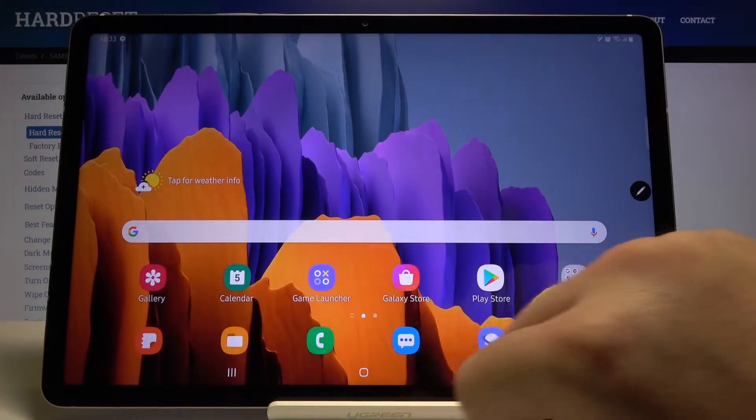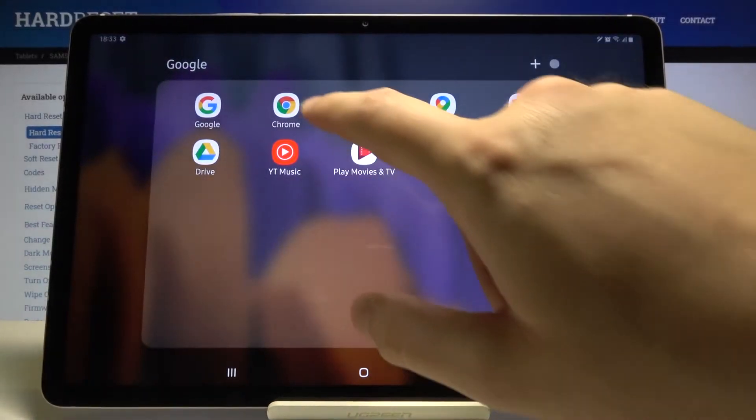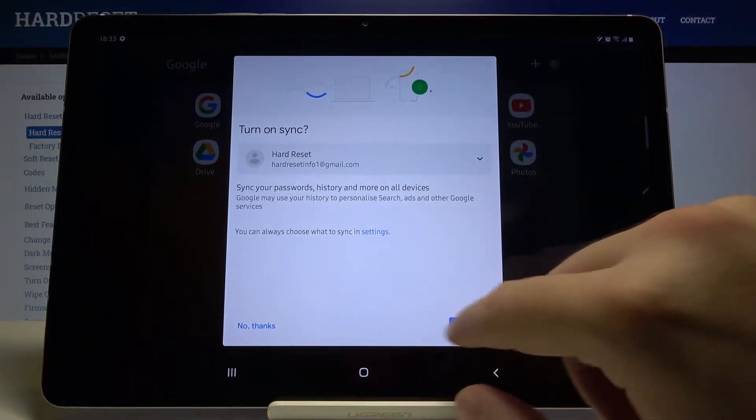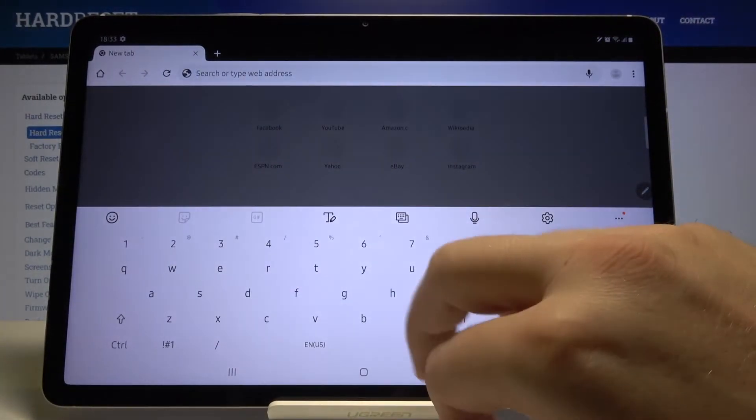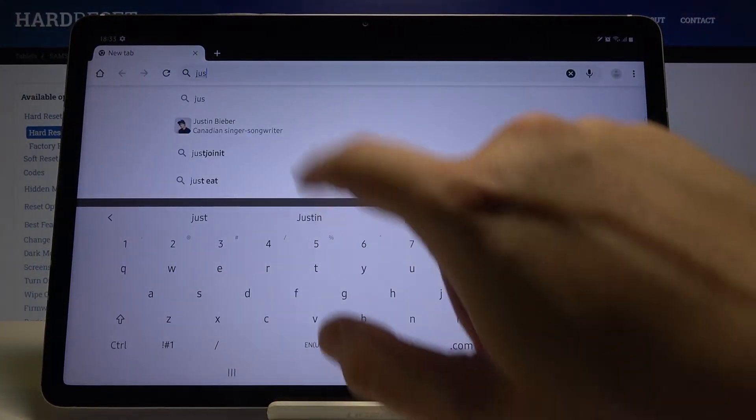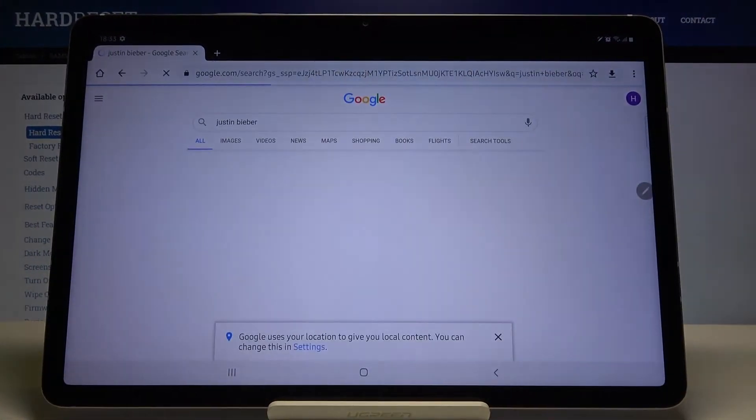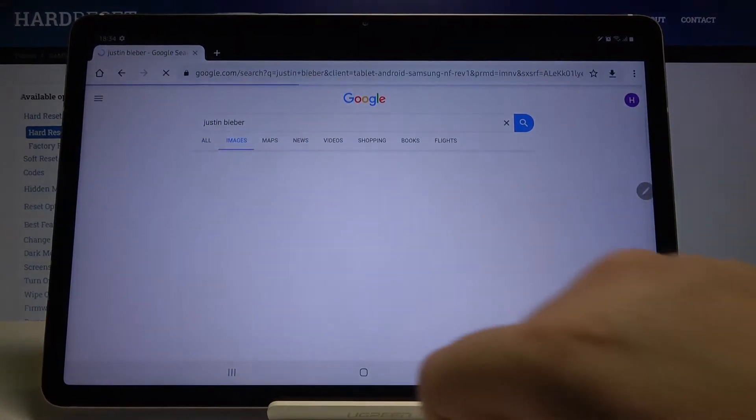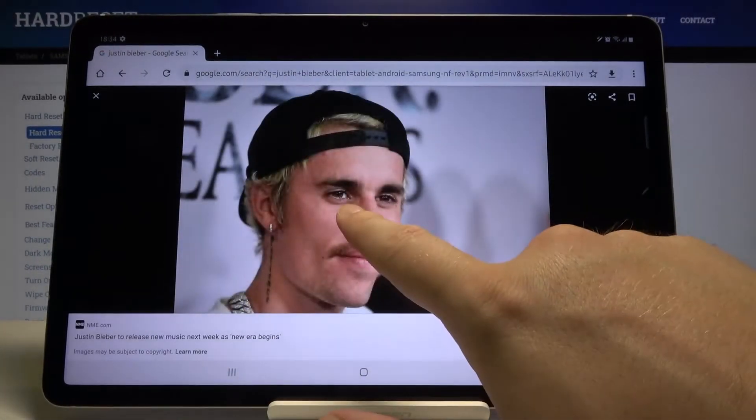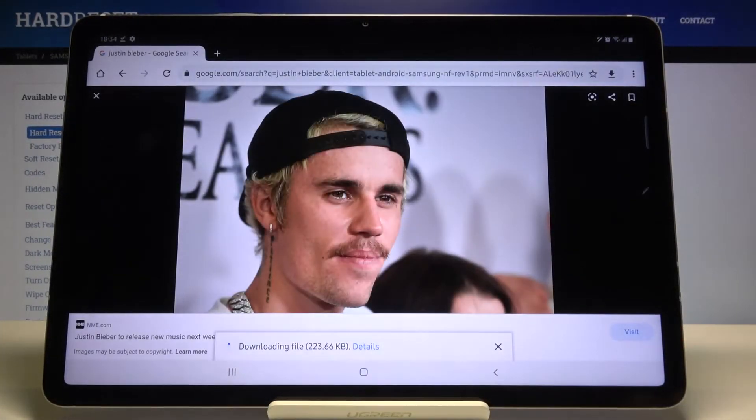Okay, I don't want to update. Let's go to Google Chrome and let's tap here, maybe Justin Bieber. We can take a photo of this guy, so I'll go for this one. Click and hold, tap to download.